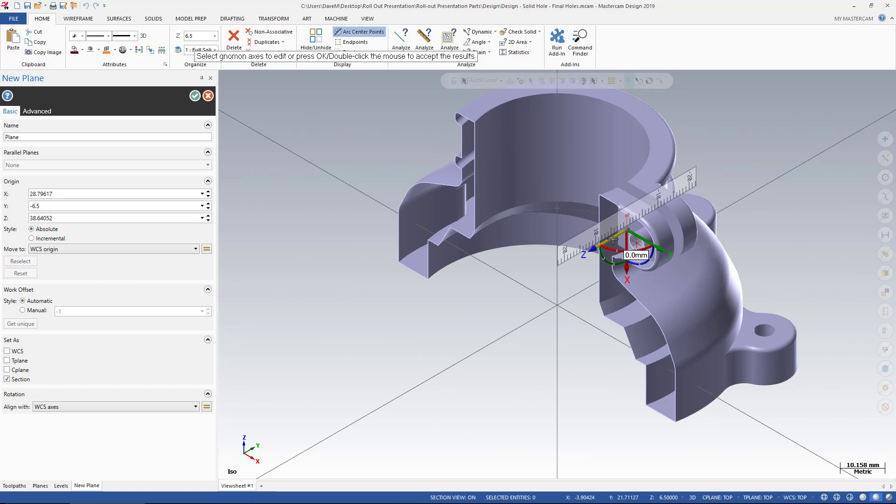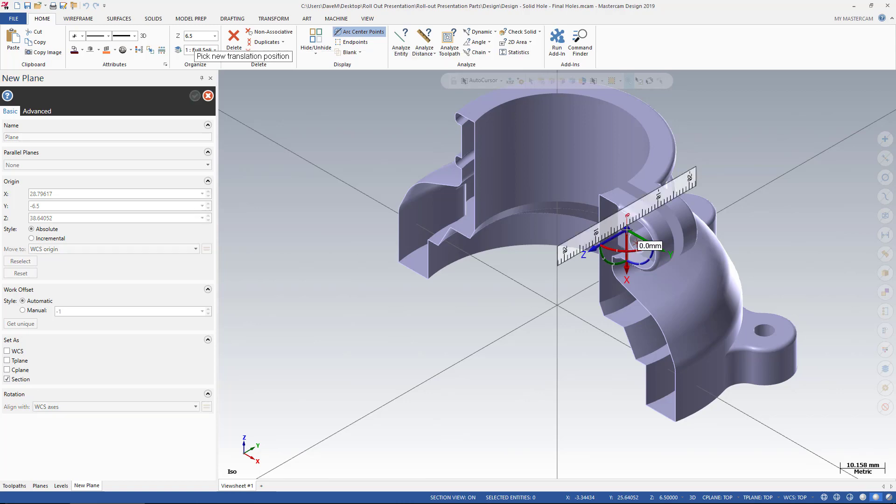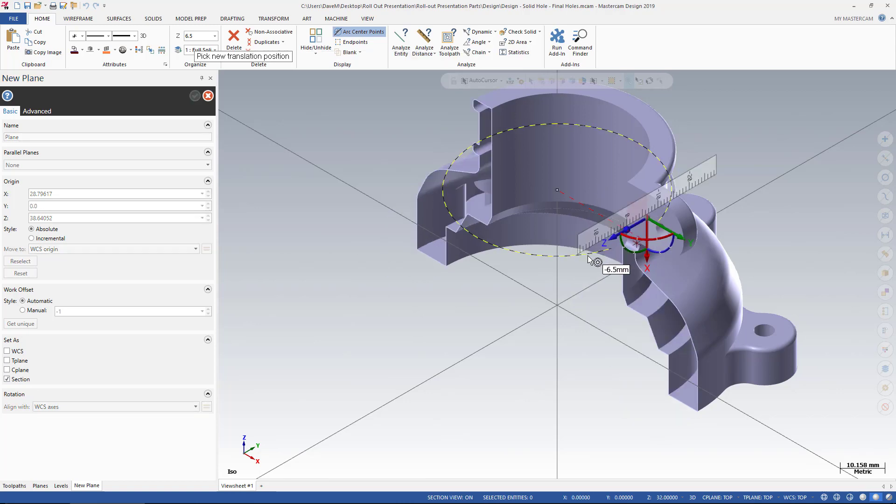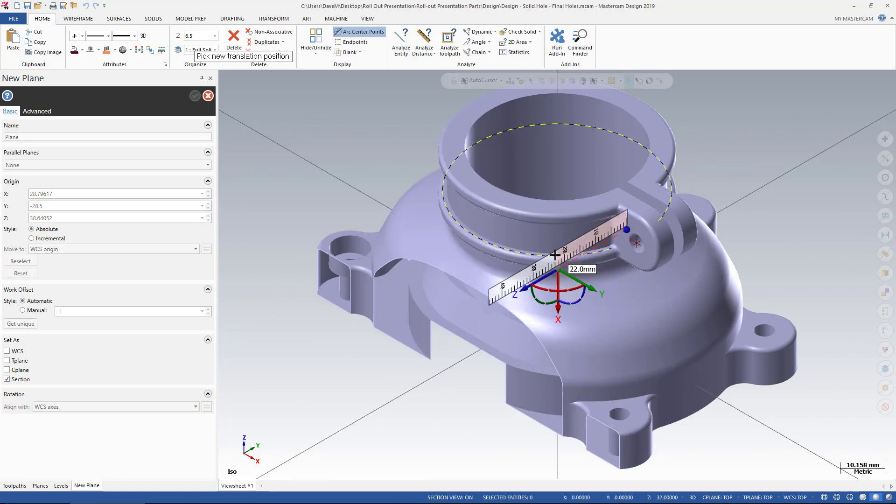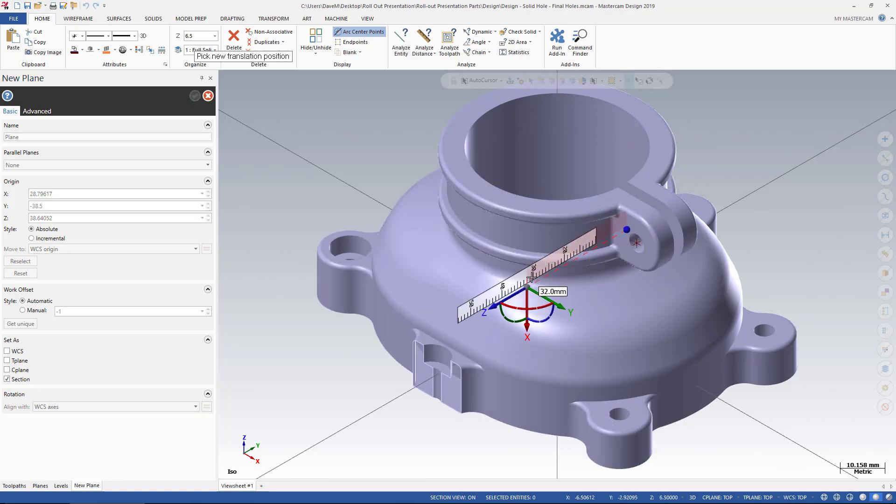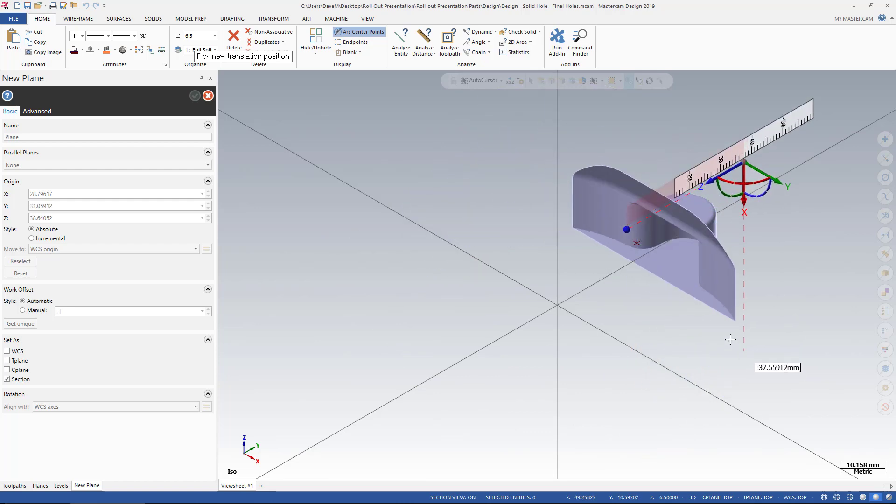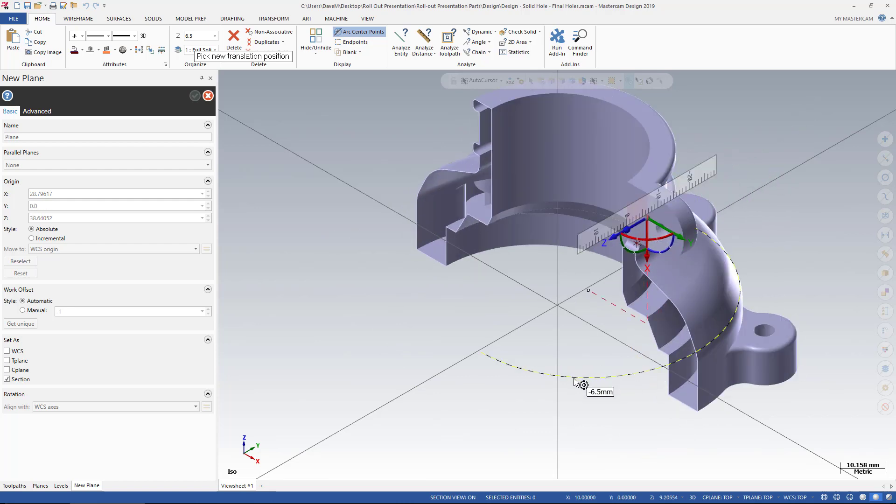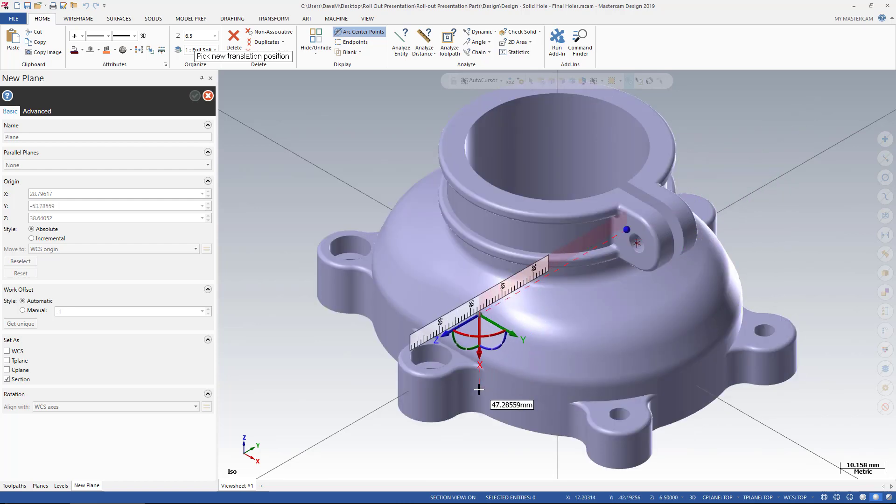Because I'm using the Gnomen, I can drag that Section View to wherever I want to put it.